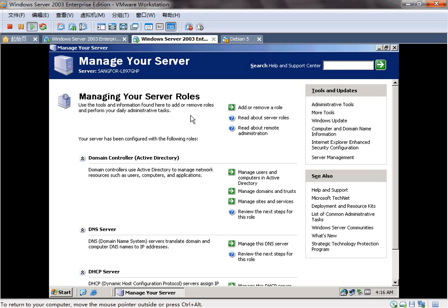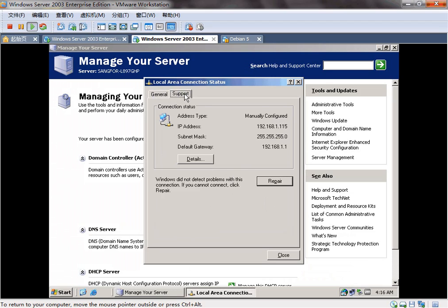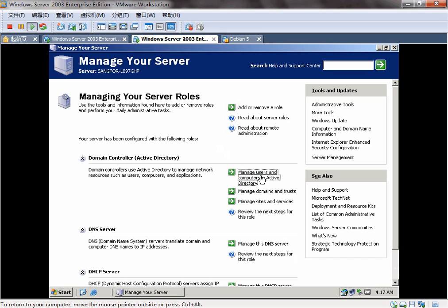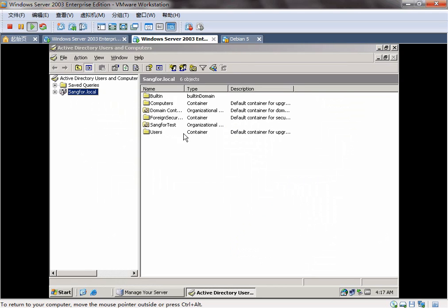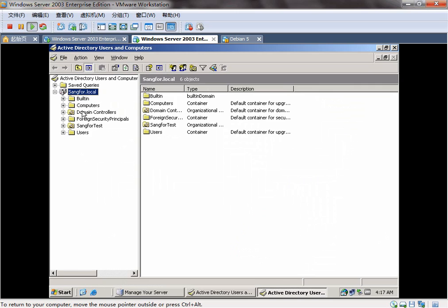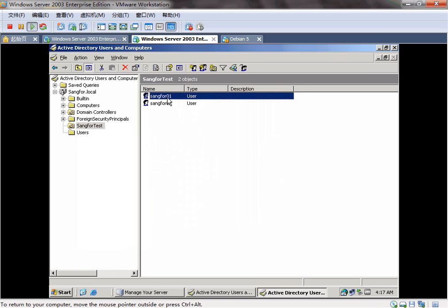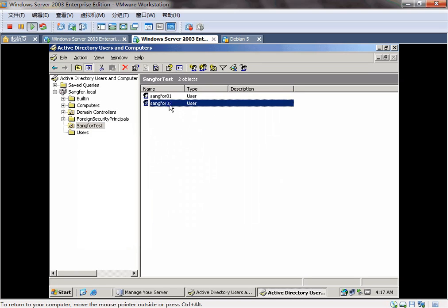And this is the AD server with IP. In the AD server, we have two users. In this organization structure, SAMFOR O1, SAMFOR O2.